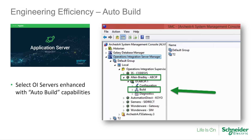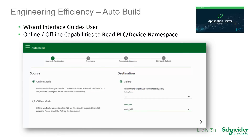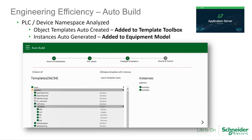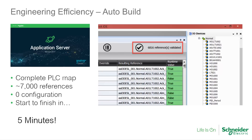One of the new exciting engineering efficiency capabilities added to Wonderware System Platform 2017 is AutoBuild. Select OI servers have been enhanced to allow users to leverage the configuration that already exists in their intelligent PLCs and other field devices. Through a powerful wizard interface, users are guided through the quick and simple process of reading the namespace from their devices, which the system then uses to build object templates that model the equipment the PLC controls, and then automatically creates instances for each piece of equipment. This dramatically reduces the engineering time required and eliminates data entry errors.